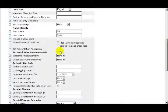Continuing on, the next field is Set Presentation Restriction. If I check this box, I'll restrict the caller ID presentation. Unchecking the box allows caller ID to be displayed.